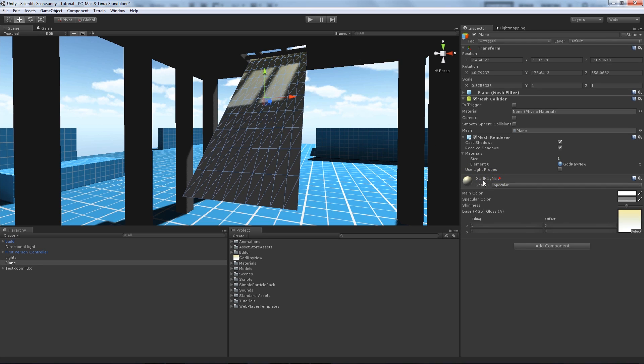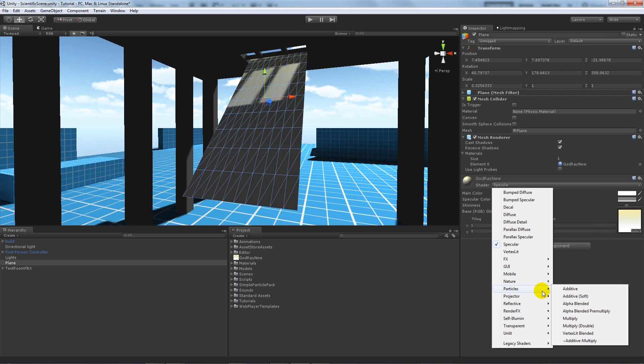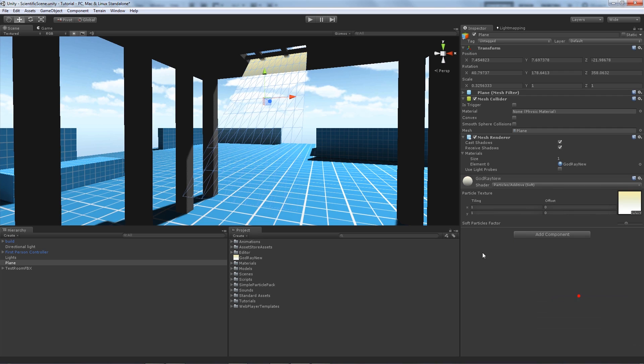Now what we're going to do is we're going to click on this object and we can see God Ray New has been added with whatever shader I had before. But now I'm going to use a new shader, I'm going to use the particles and use additive soft.